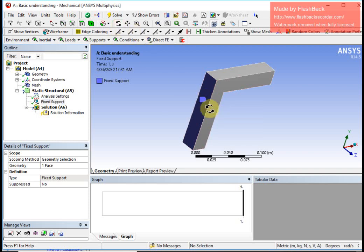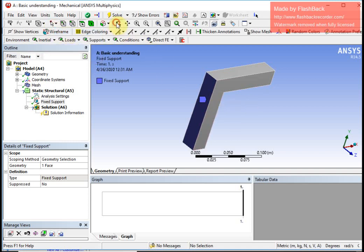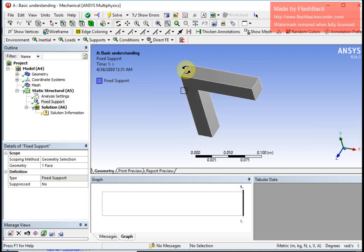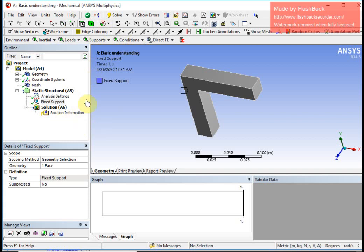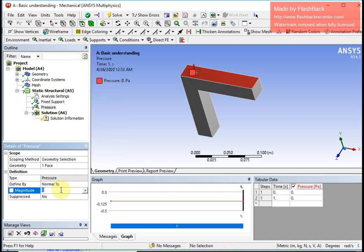I rotate the object again. I go to single select first, then use rotation to find the top face. I want to apply a uniformly distributed load on this face and a line load along a specific line. I unselect the rotation button and select the top face, then provide a load — a uniformly distributed load is equivalent to a pressure.